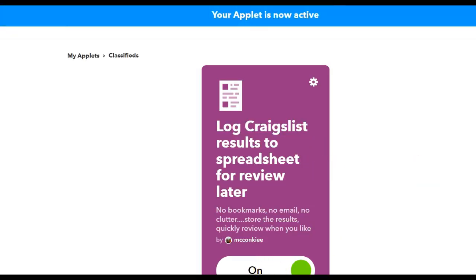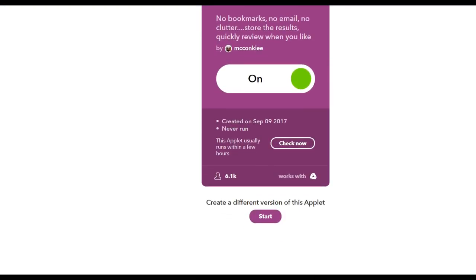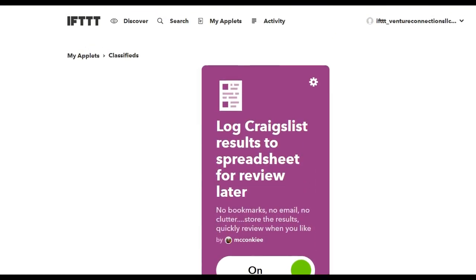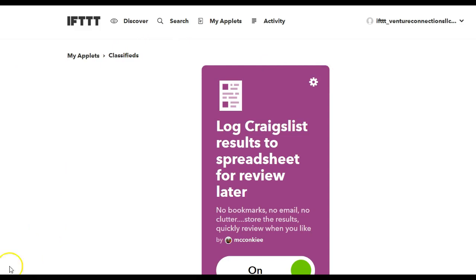And that is it. Now every time there's a post in that area, we're going to get a notification in the spreadsheet, and I'll tell you what to do with that later. Thanks for watching how to use IFTTT with Craigslist.